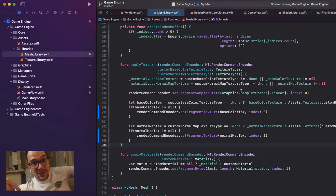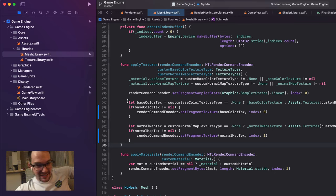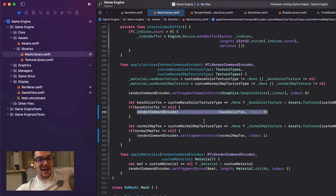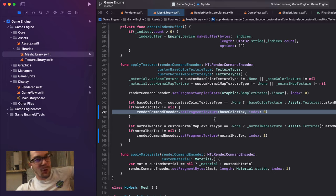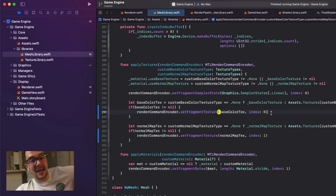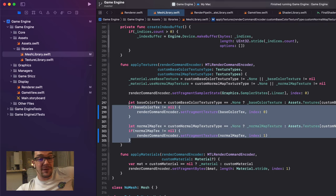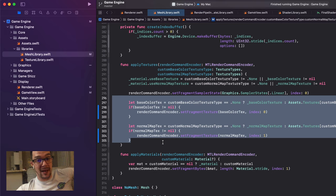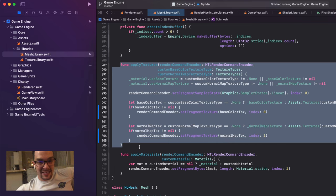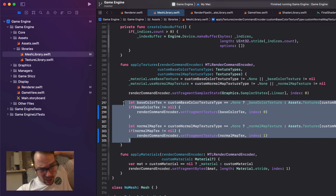Hey guys, this is Tui from the future. I just ran into an issue — I upgraded to Monterey and it seemed to have broken some stuff. Apparently this line where we're setting the base color texture and the normal map texture and setting that fragment texture: these now need to be wrapped with an 'if this does not equal nil, then do that' check. Before, if the texture was nil, it would just ignore it. But now it's actually setting a nil texture. So this is now breaking our engine — the apply textures function in mesh library needs those nil checks. Let's get on with the other stuff.